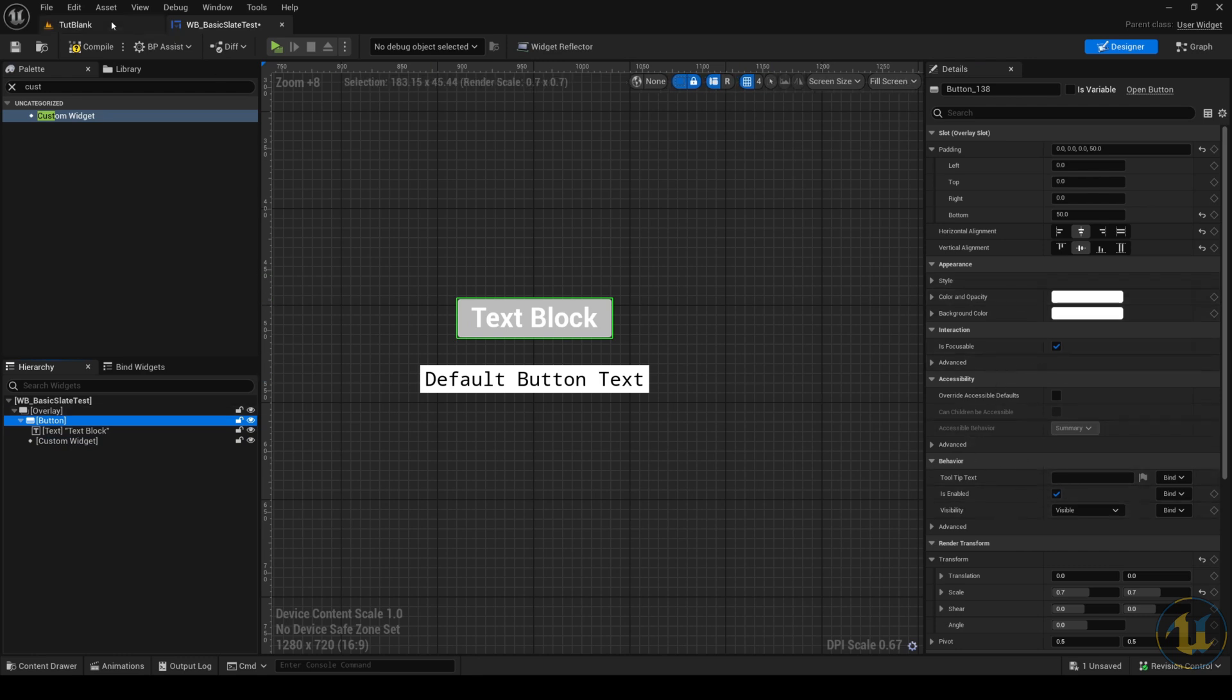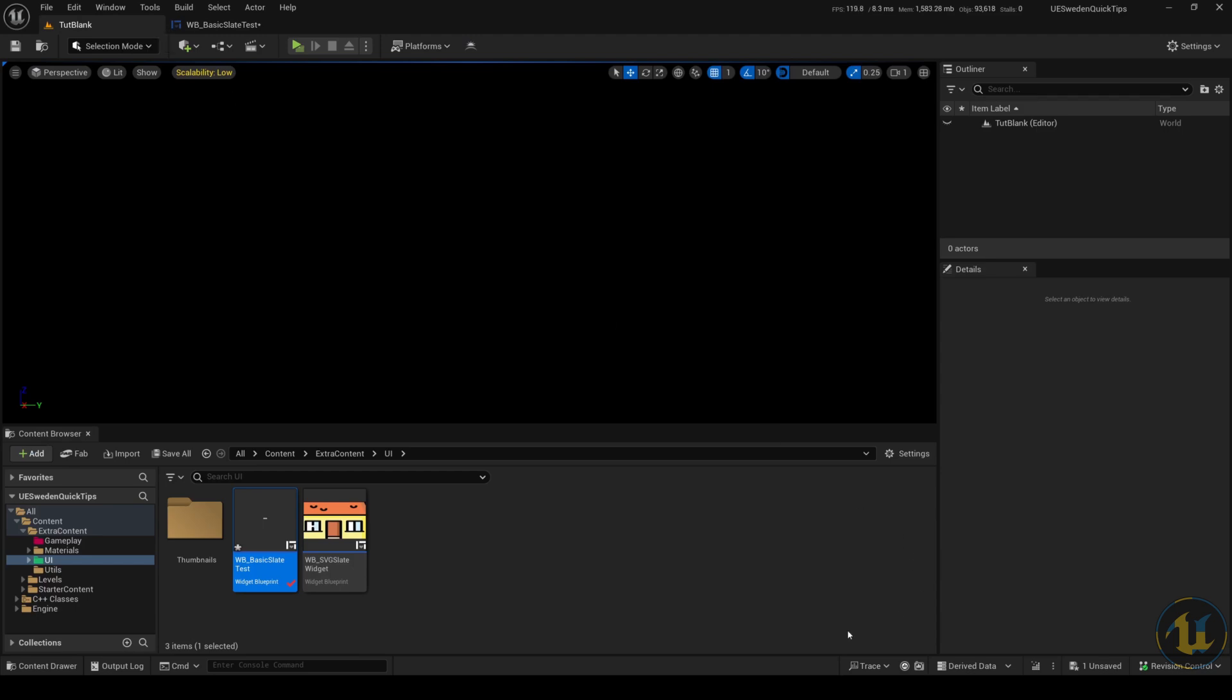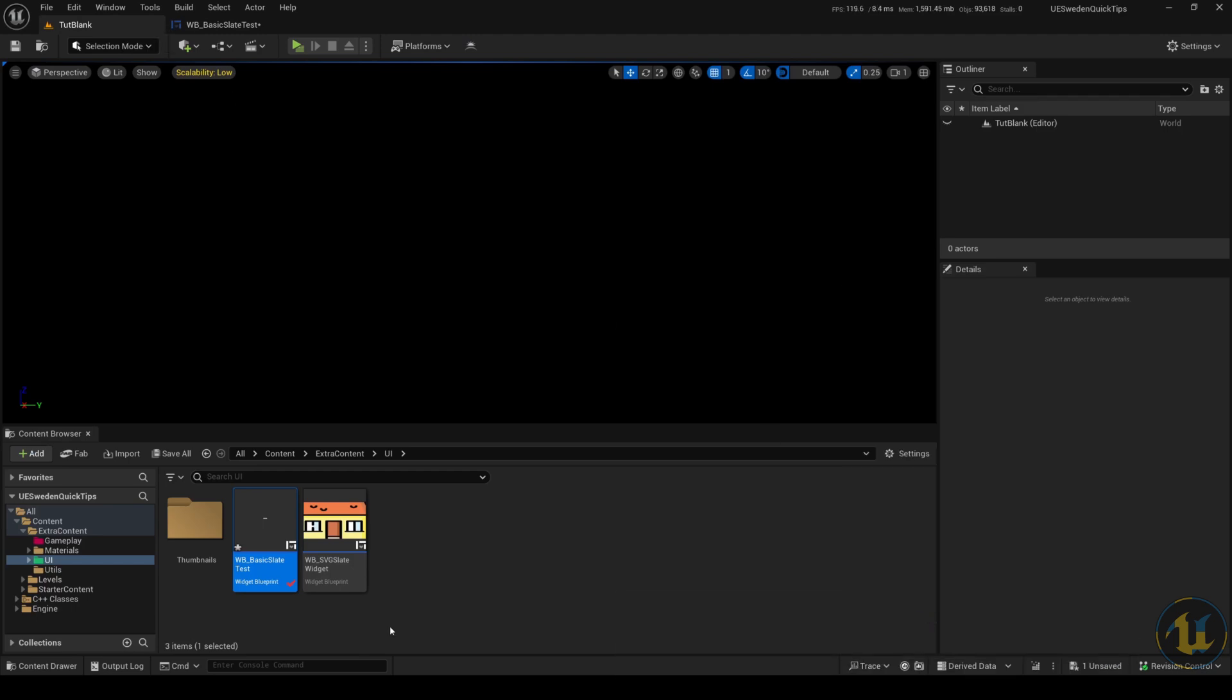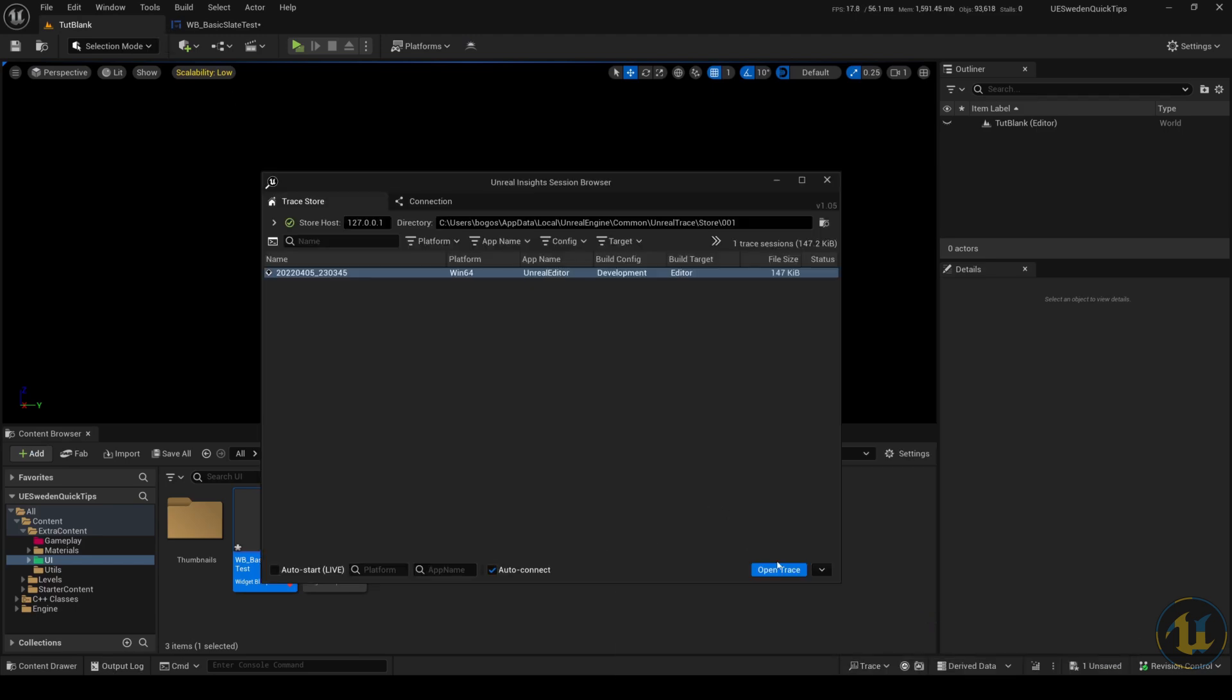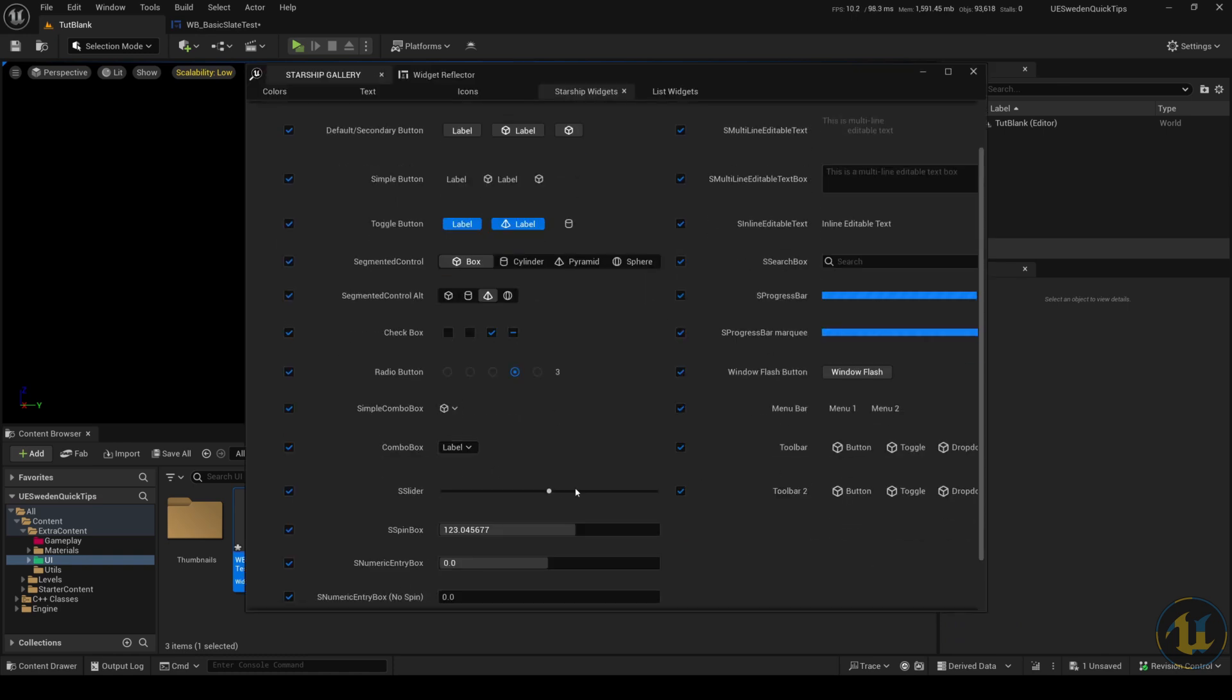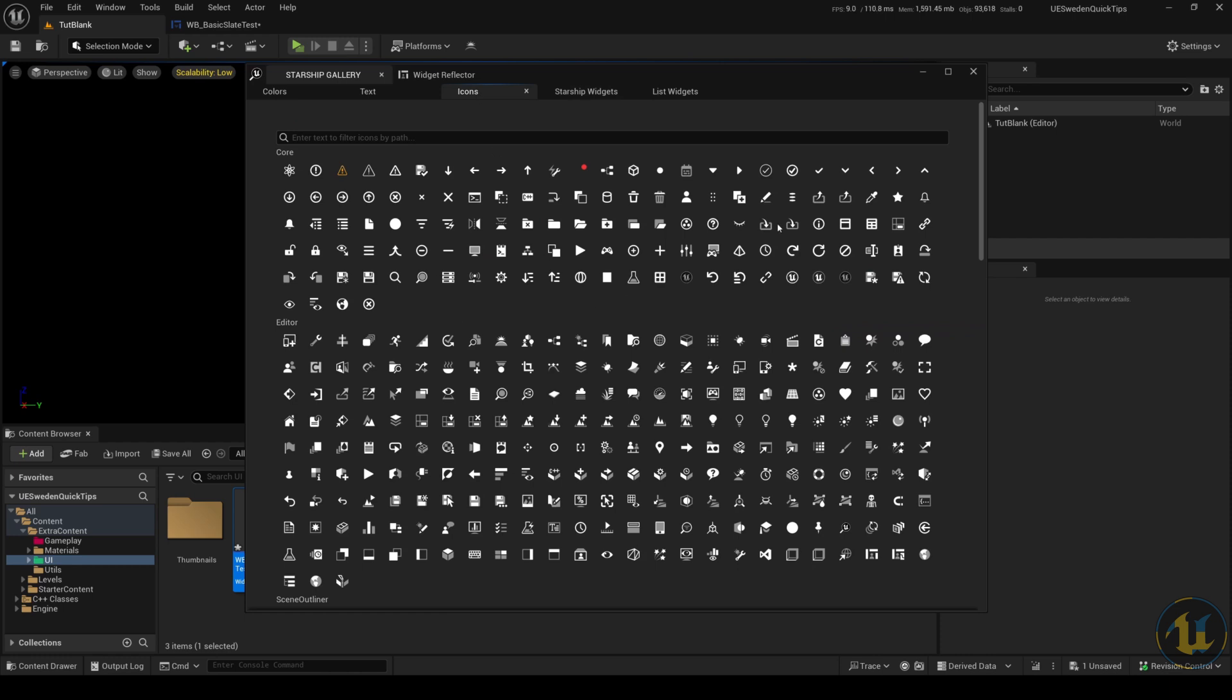Another useful tip for UIs is to check the Starship test suite. In Unreal 5.4, it's found in Unreal Insights, tucked here in the corner.